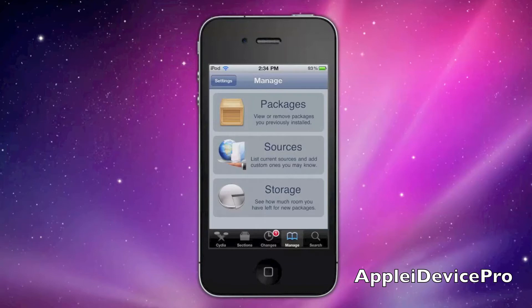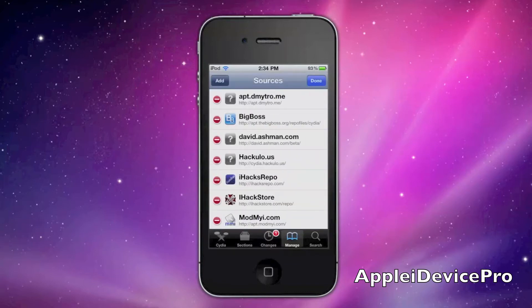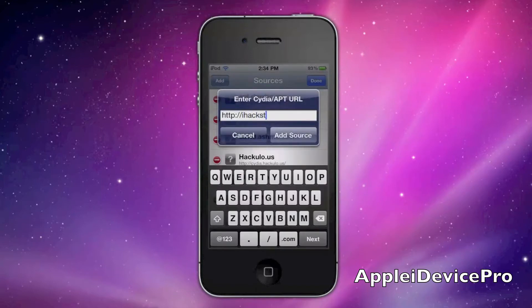And you can get effects on it. So what you're going to have to do is go to Manage Sources, hit Edit, and then Add, and then type in iHackStore.com/repo.